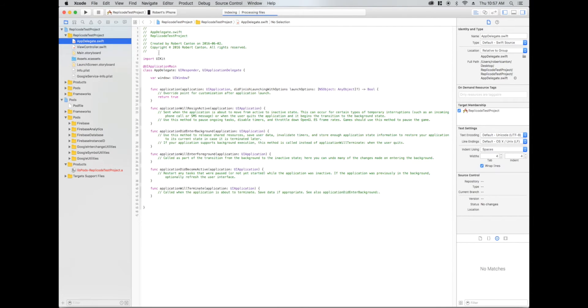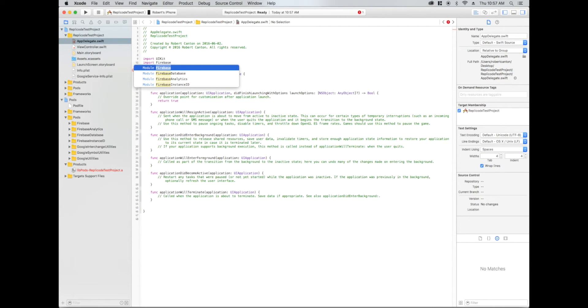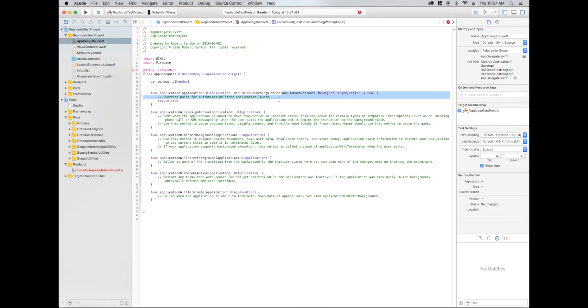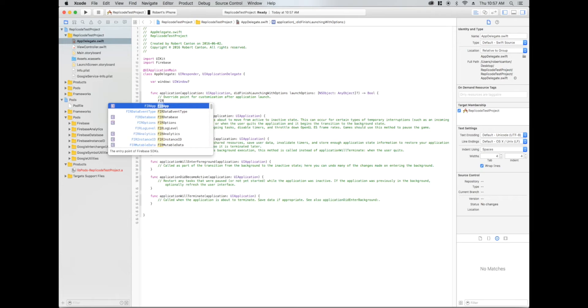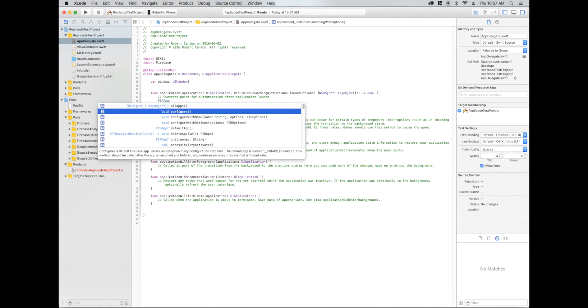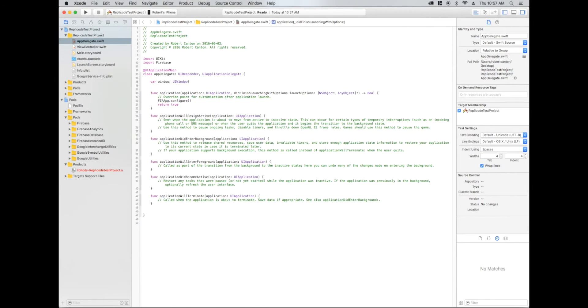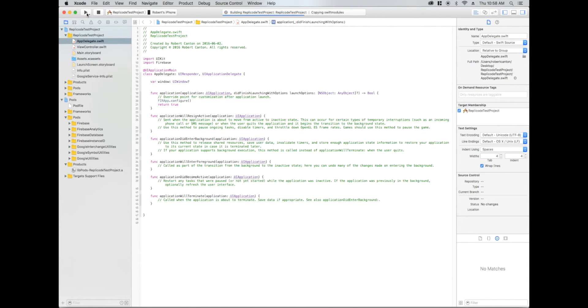We need to add Firebase and configure it in our app delegate file. So I'm going to import Firebase. That should work. Nice. And in the application did finish launching with options, we just call fire app configure. Now if I run it, we should see some prints in the console that tell us that Firebase is working properly.